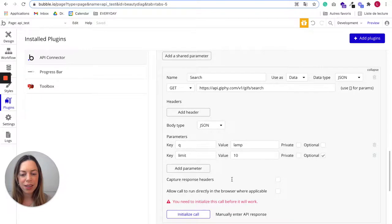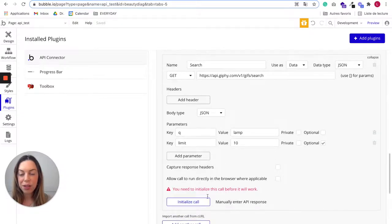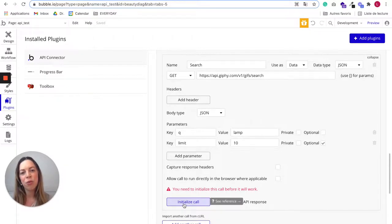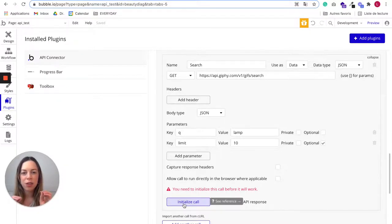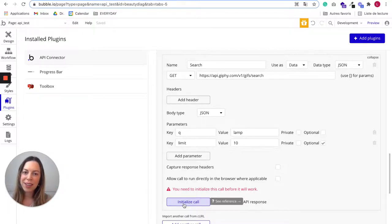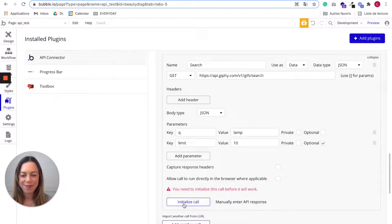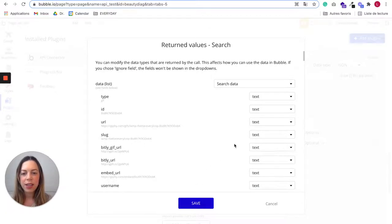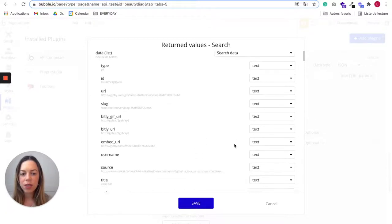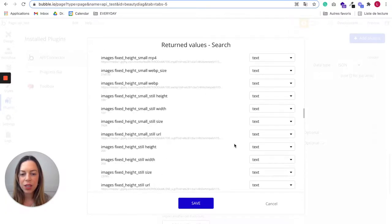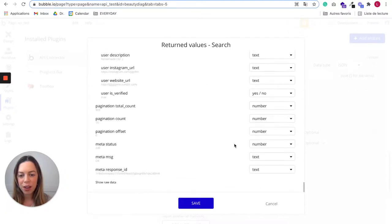Sounds good. Let's see if it works. To see if it works, you need to click on initialize the call. Basically what it will do is it will just fire the API call and see if Bubble gets the information it is supposed to get from Giphy. Perfect. So it worked.